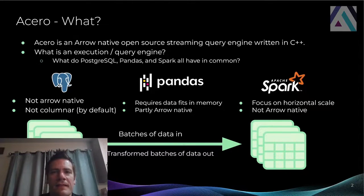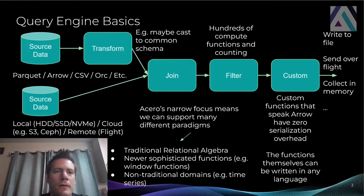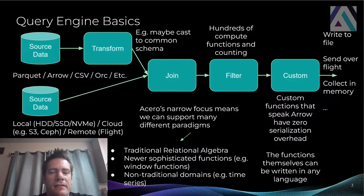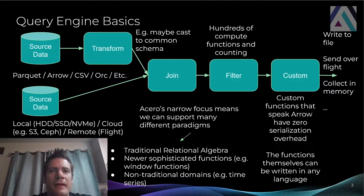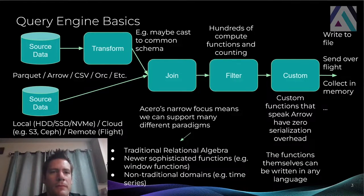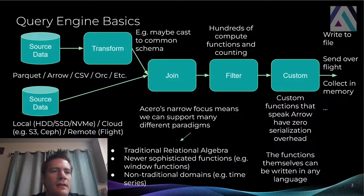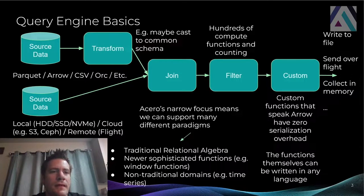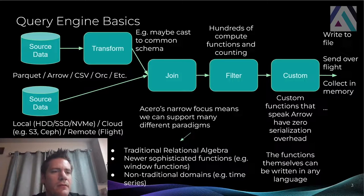And it takes in a query plan or an execution plan that describes the transformation that we want to apply. So let's just go over a simple example here. We have source data, two sources.